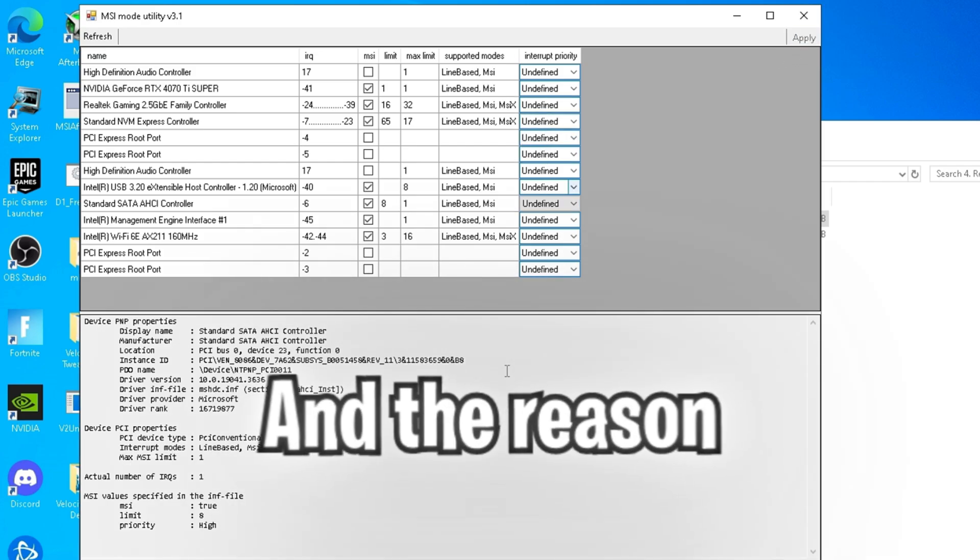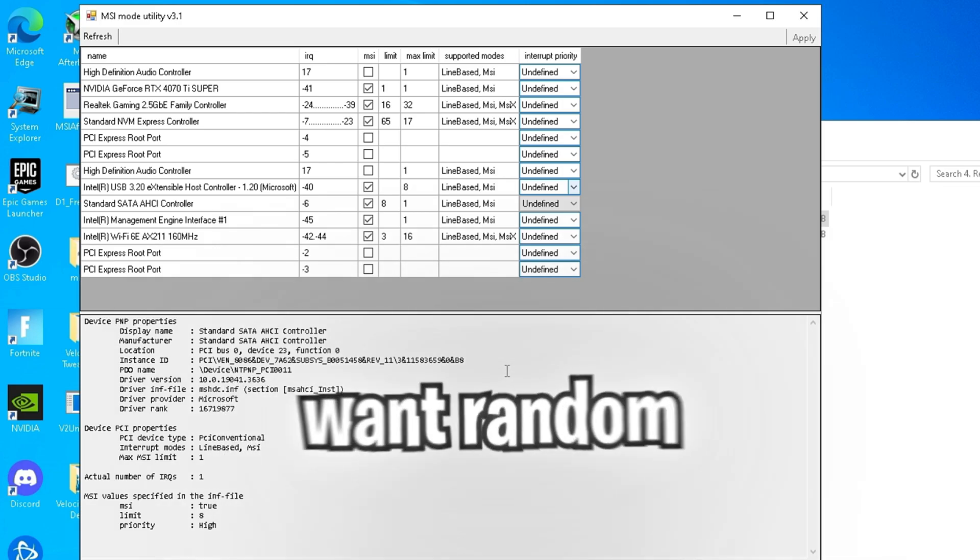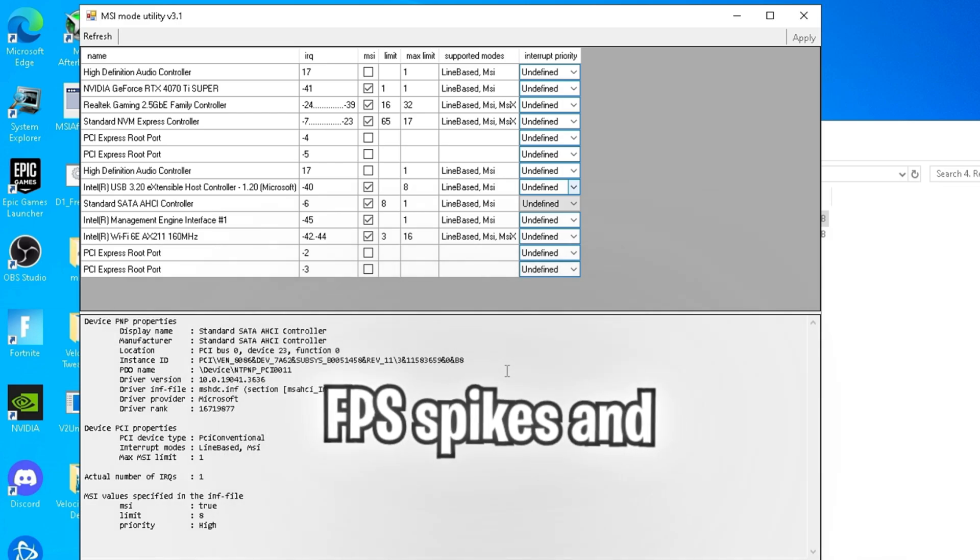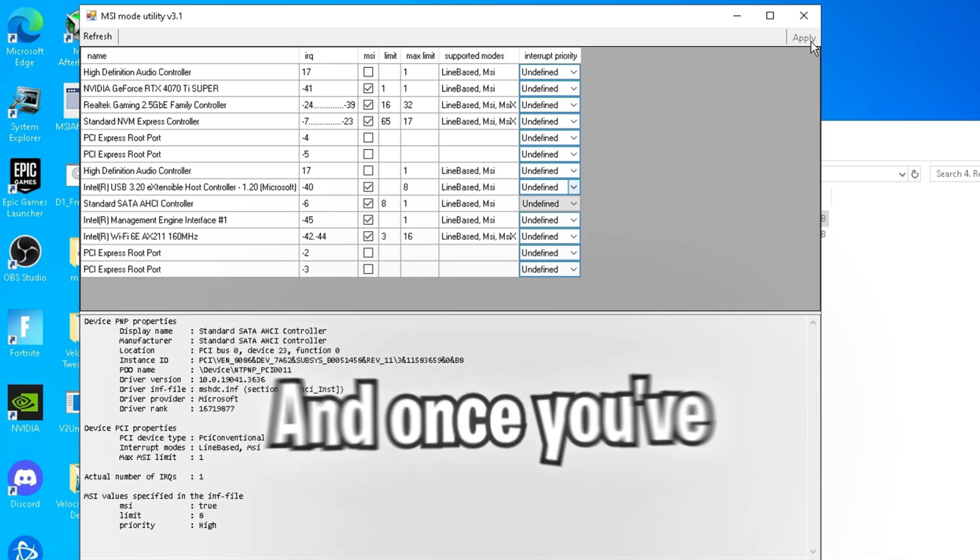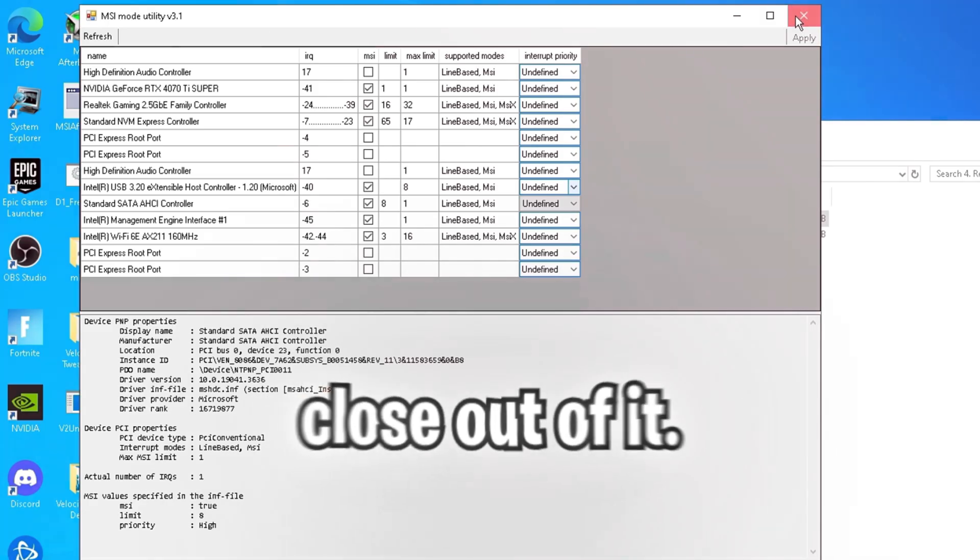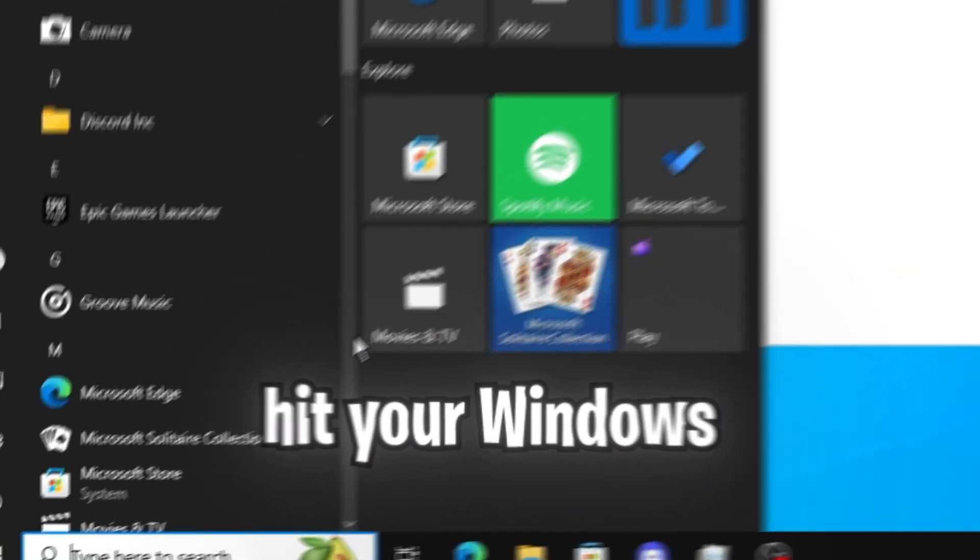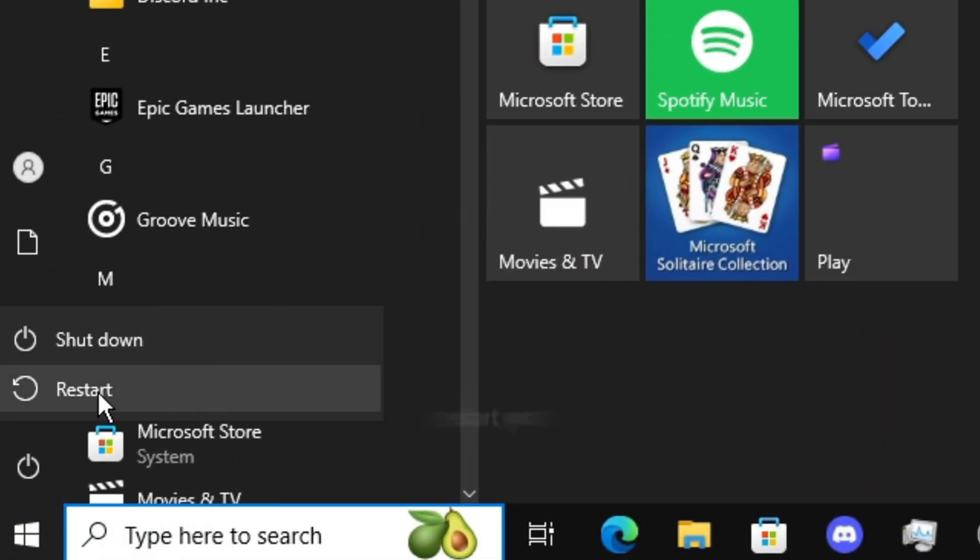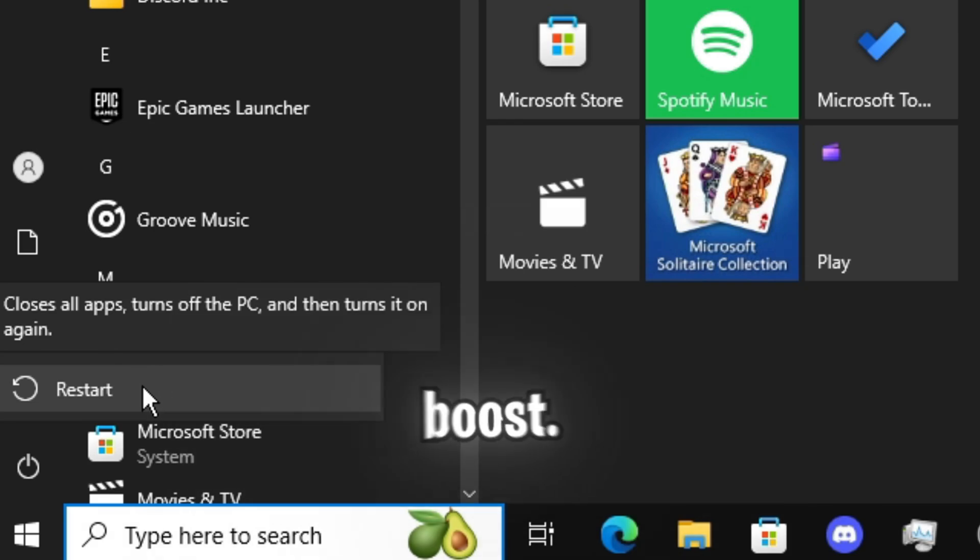And the reason why we change it from high to undefined is because we don't want random FPS spikes and stutters to be happening while we're gaming. And once you've hit apply, then you're good to close out of it. And once you've done everything, hit your Windows key and quickly restart your PC to enjoy the performance boost.